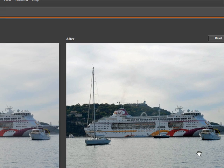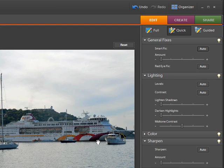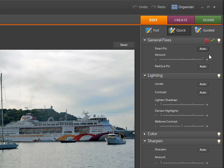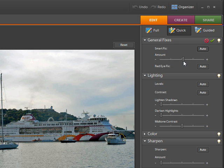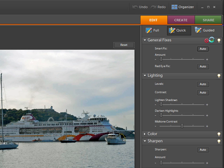Clicking Auto has added a nice contrast to the picture and it's looking a lot better already. The sky is still a little bit wishy-washy but we might be able to do something about that shortly. You can also increase the effect of the auto fix by dragging the slider to make a little bit of difference to the picture. When you're happy with the results, just click the tick to commit the changes.